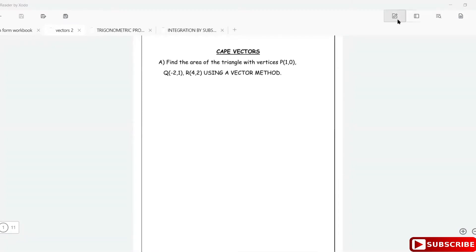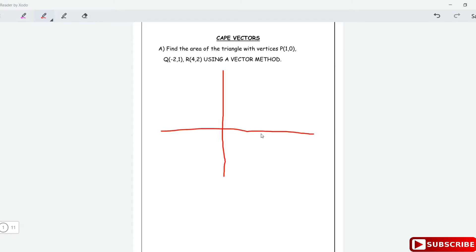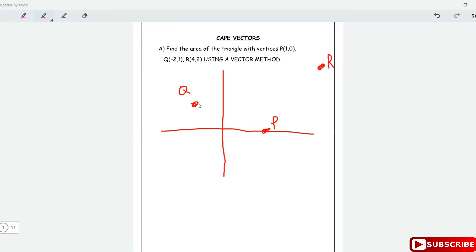To use a vector approach, I like to start with a sketch of what is going on. So I want to find the area of this triangle. Point P is at (1, 0), somewhere right here. Q is at (-2, 1), somewhere here. And R is at (4, 2), somewhere over here. So this would be your triangle and you want to find this area.